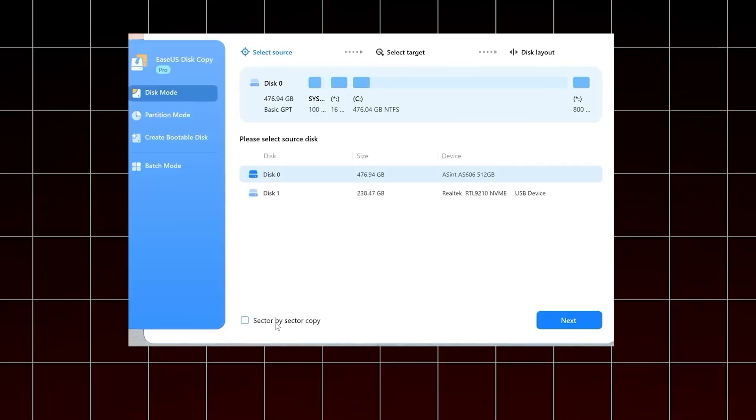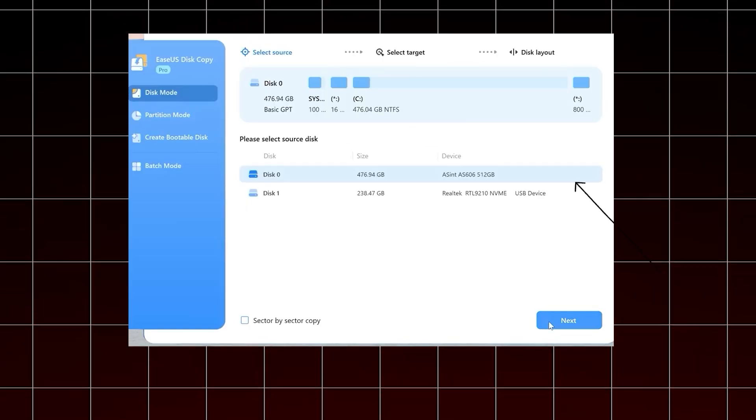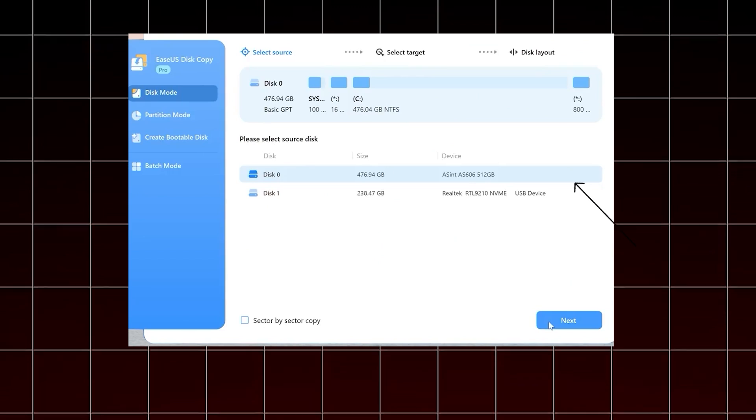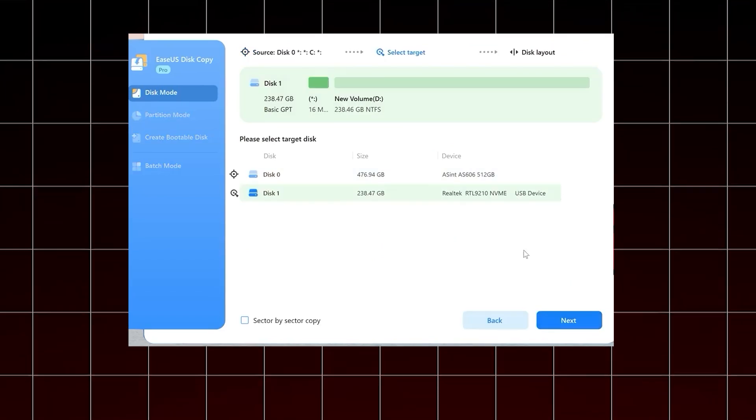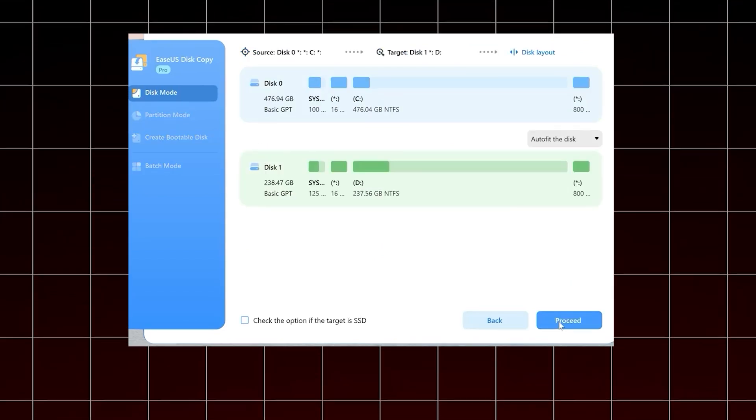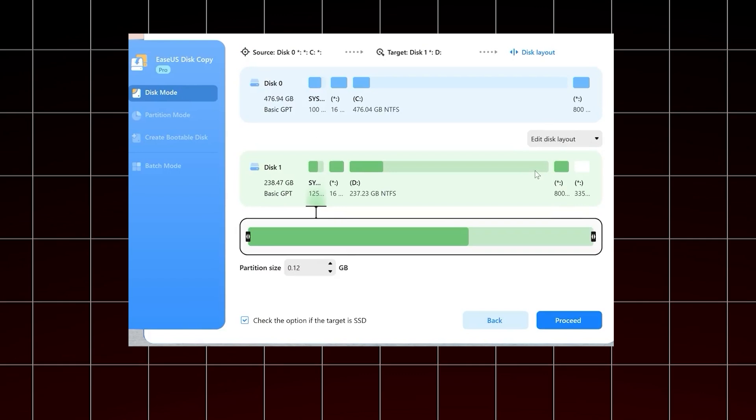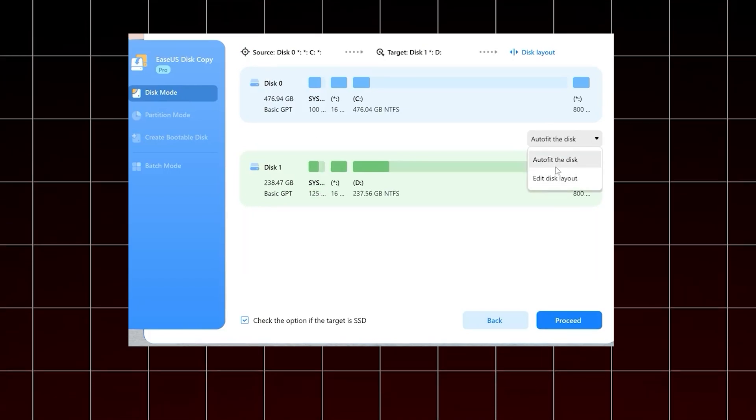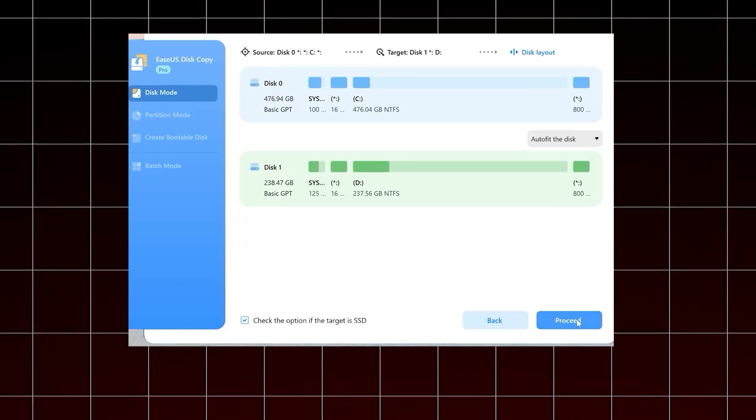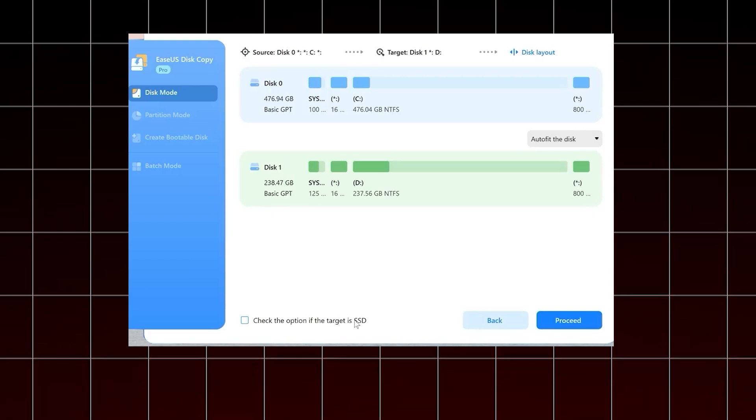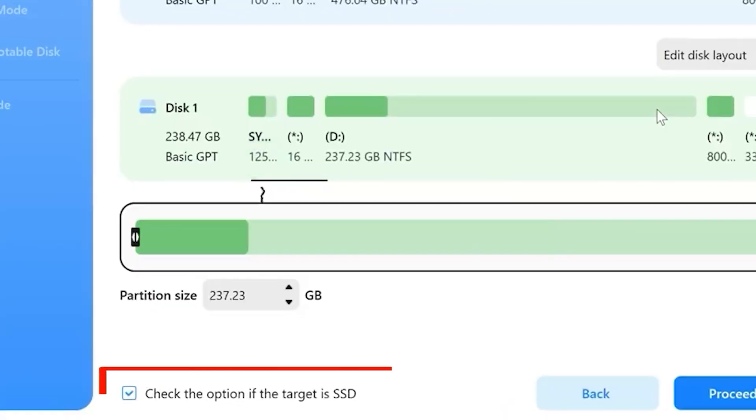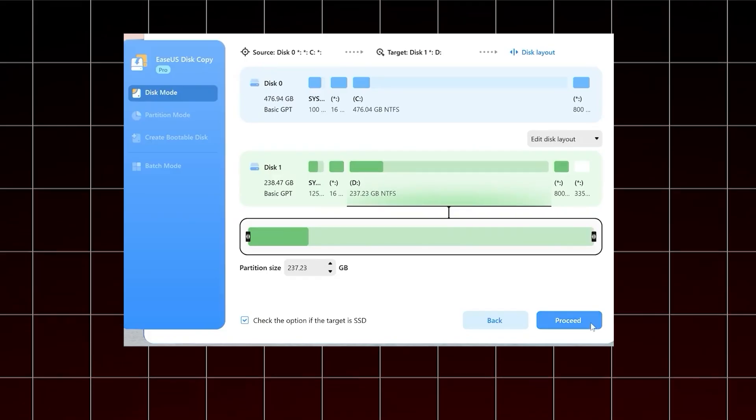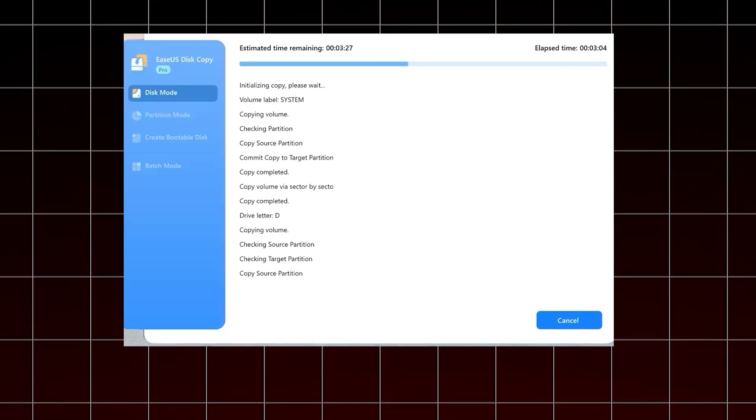Open EaseUS Disk Copy and select your old M.2 SSD as the source disk. Next, select the new, larger M.2 SSD as the destination disk. Now, you'll see several options to adjust the disk layout. Choose Auto Fit the Disk to optimize the layout for the new SSD. Make sure to check the option that says, Check if the target is SSD for optimal performance. Once everything is set, click Proceed to start the cloning process.